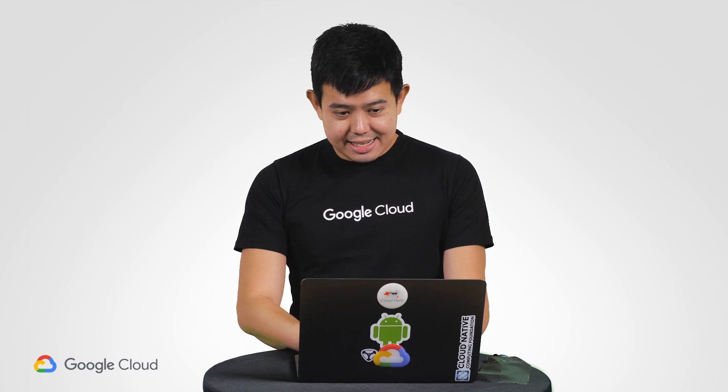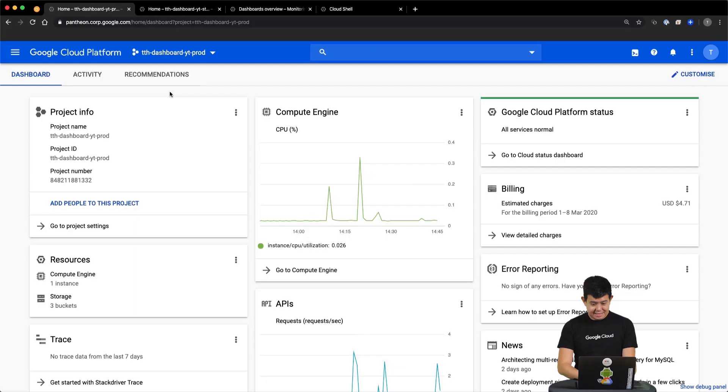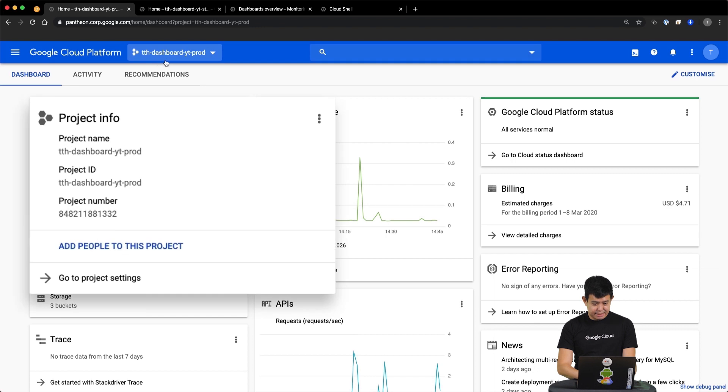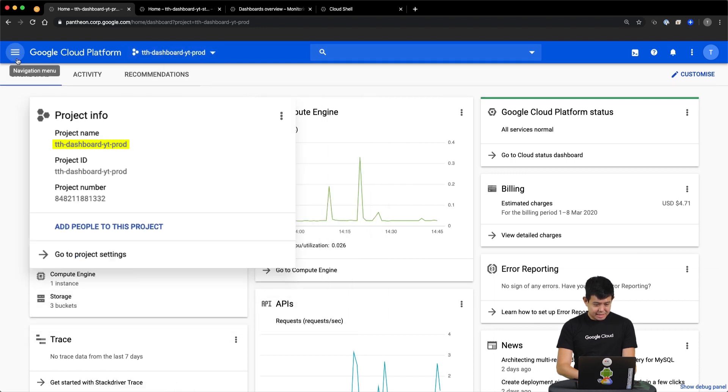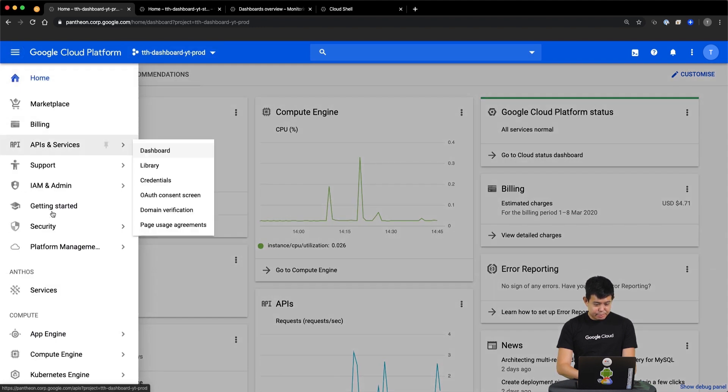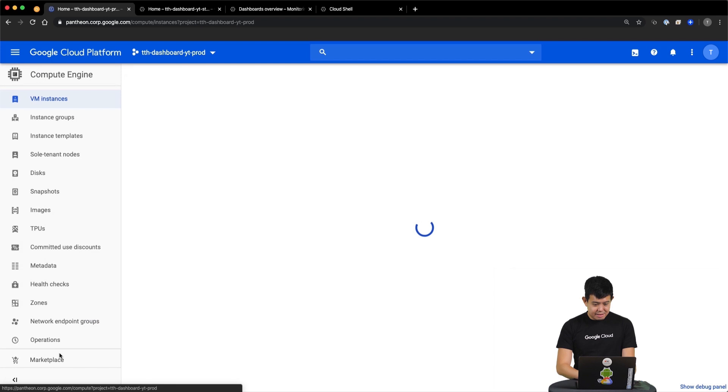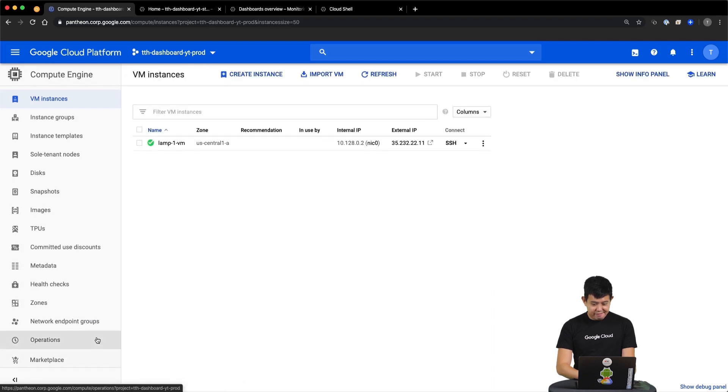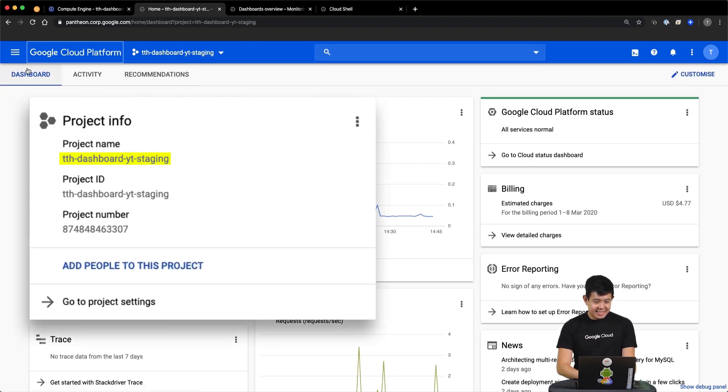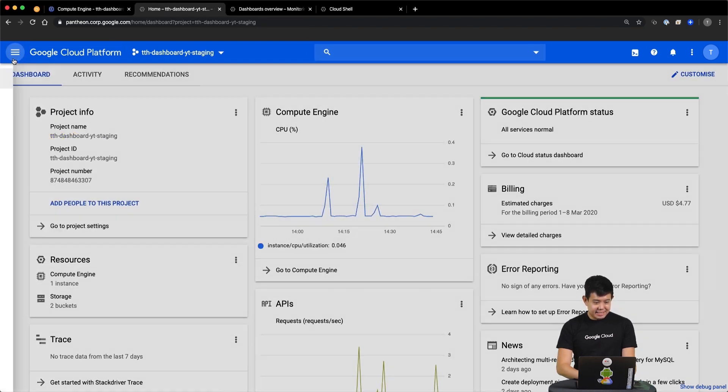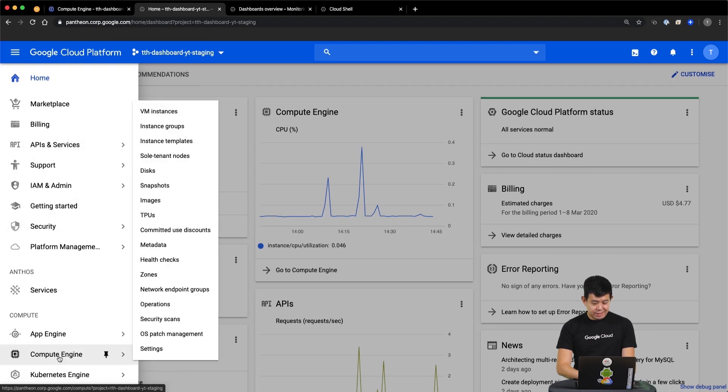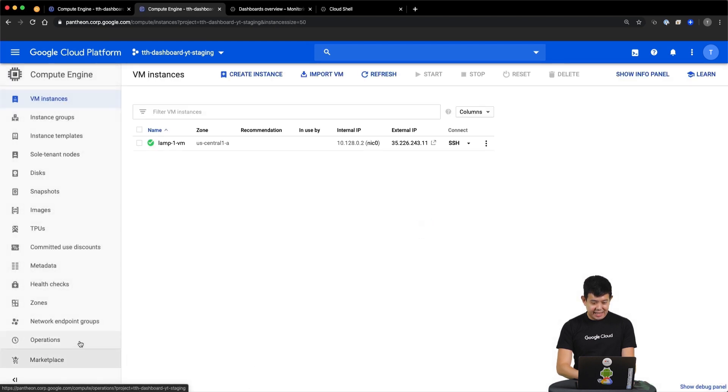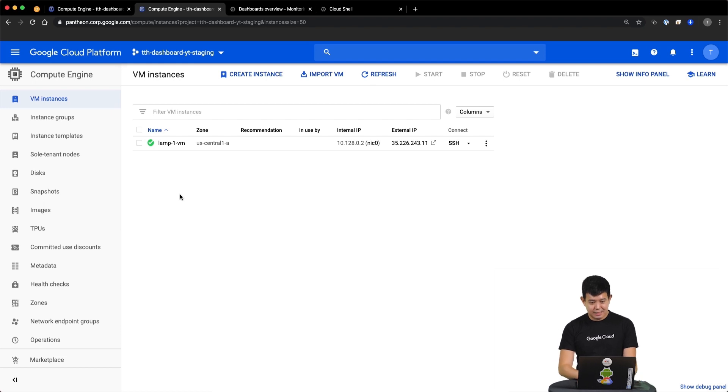Let's begin by examining our current environment. Here we have our production project. And in this production project, we have one VM instance that's running Apache server. Now, we are in our staging project. And in this staging project, we also have a single VM instance that's running Apache server as well.